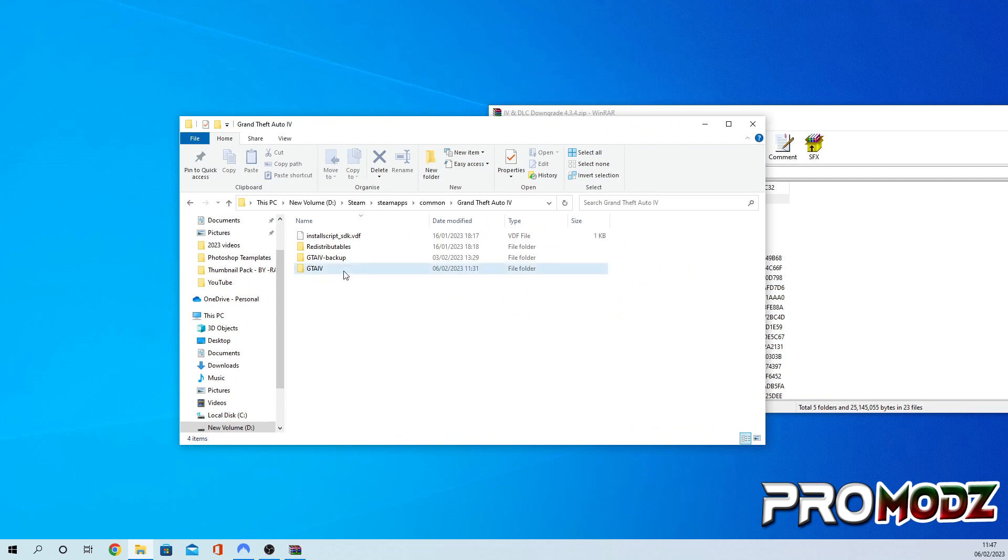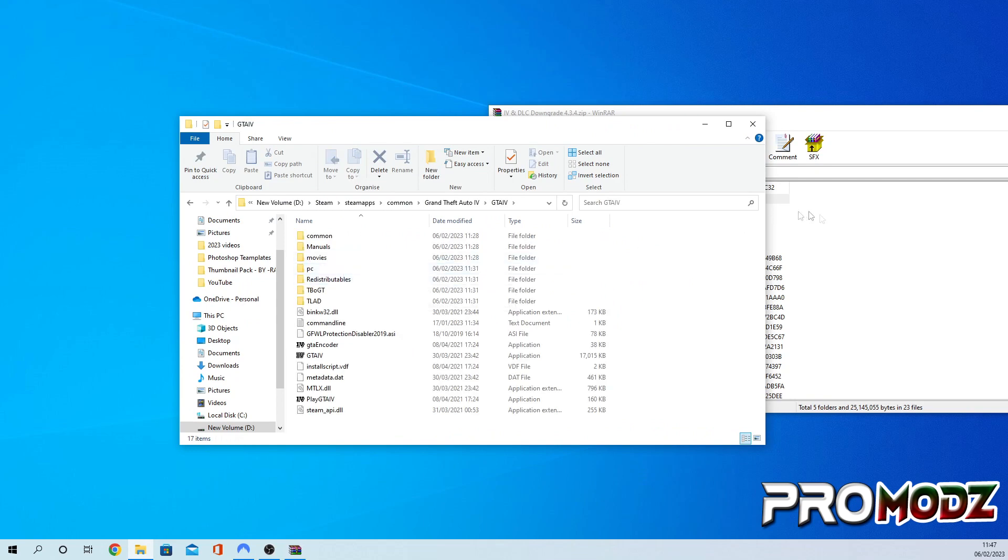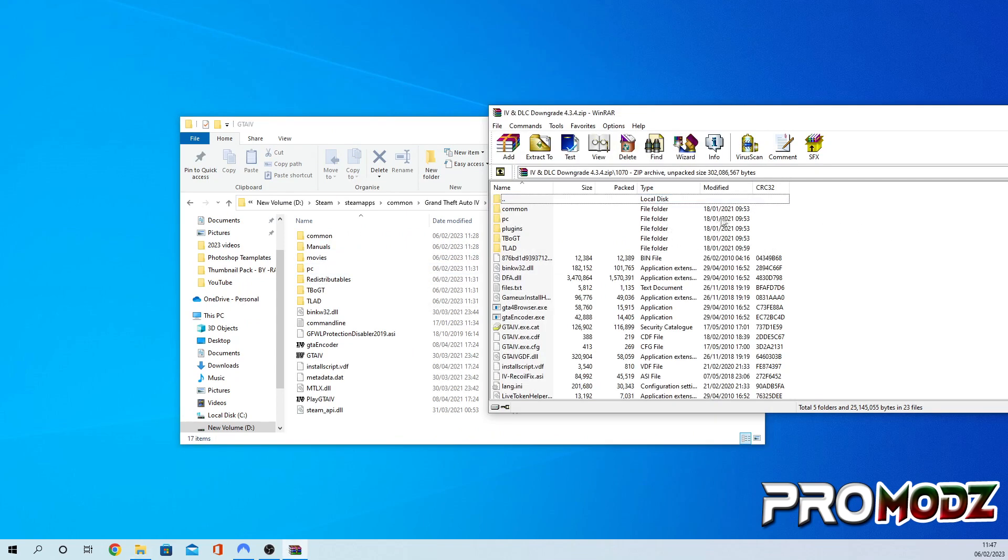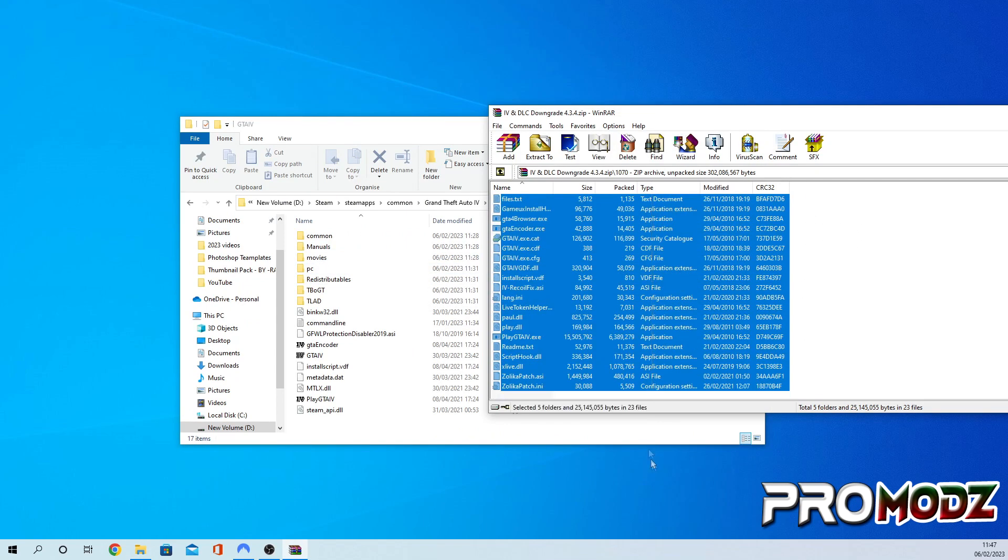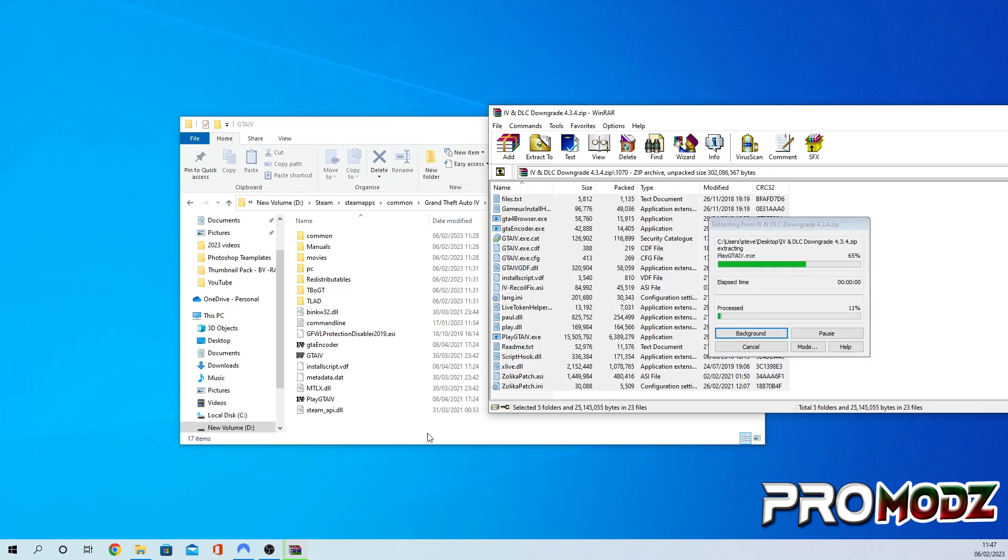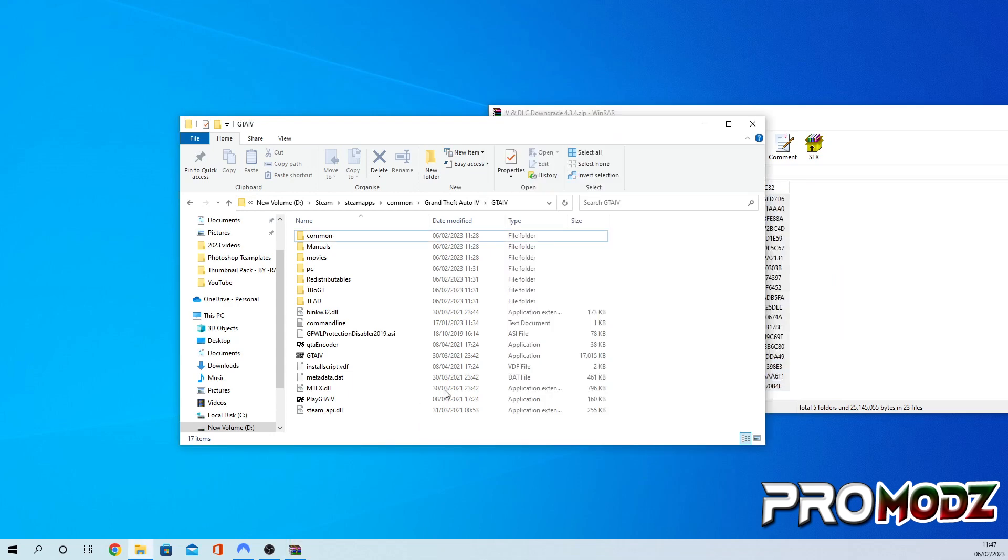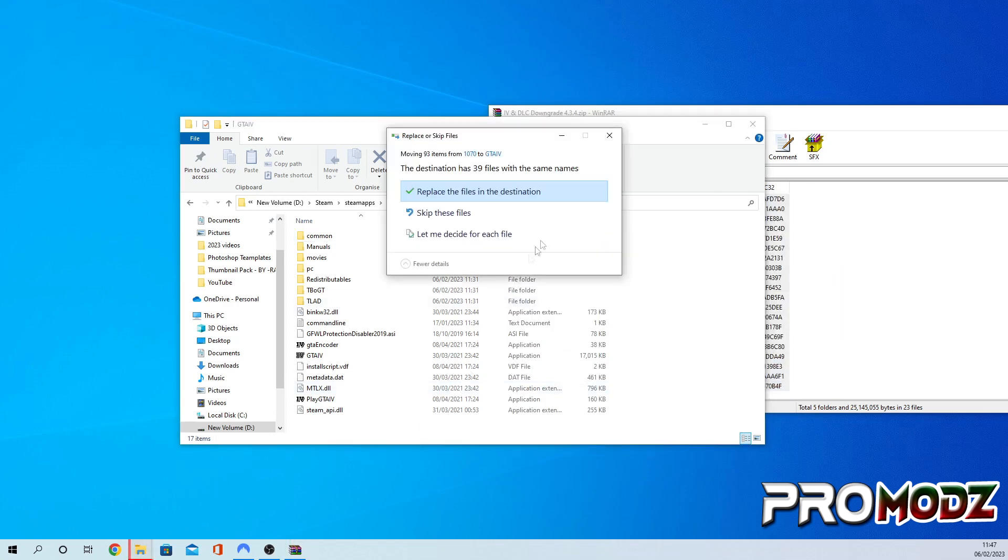Now we're going to go onto our GTA 4 and just copy everything in here and paste it over into our GTA 4 directory.